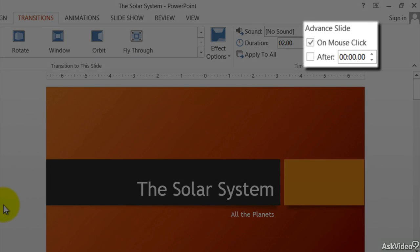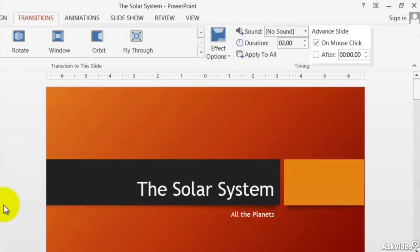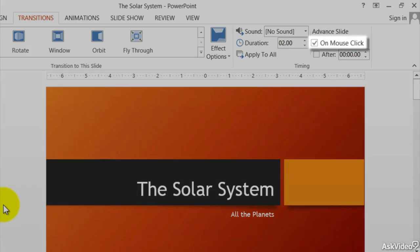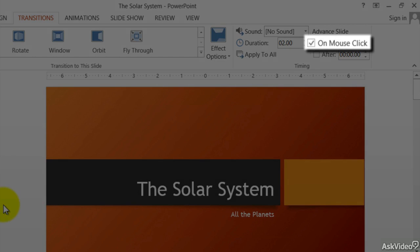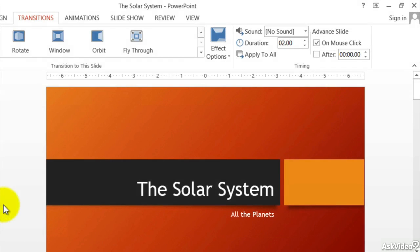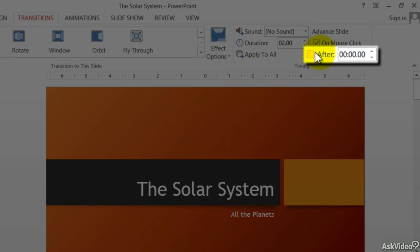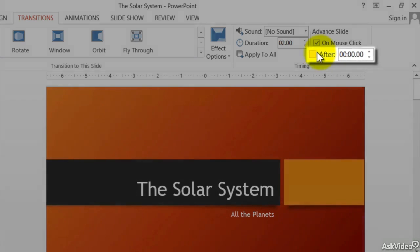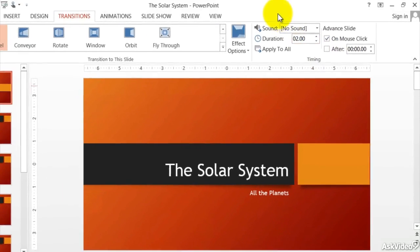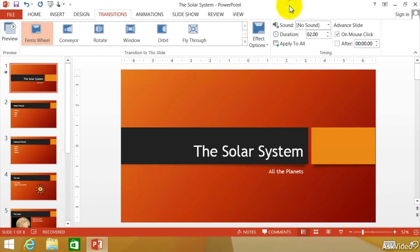Last we have this, and that is how do you advance this slide? Do you do it the normal way on a mouse click? Also think of some of you might hit the space bar to advance to the next slide. Or do you want to do it automatically after a certain amount of seconds? We can have that.